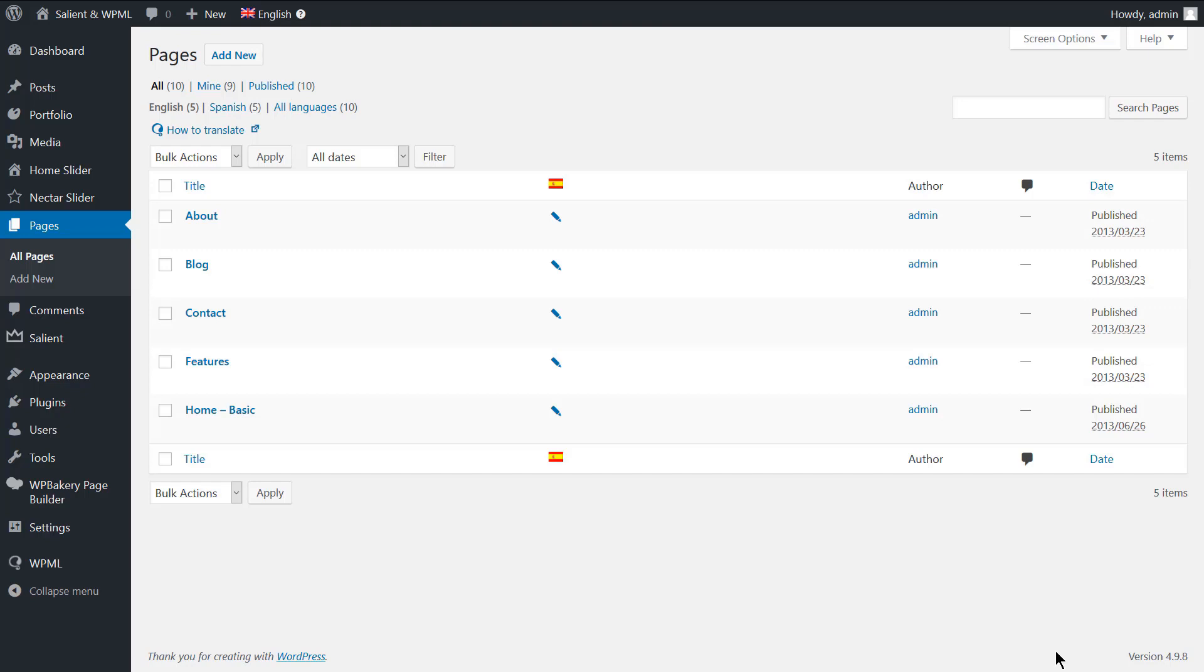You can follow exactly the same steps to translate your posts and portfolio items. Before displaying the translated page on the frontend, let's go ahead and translate the home page slider.